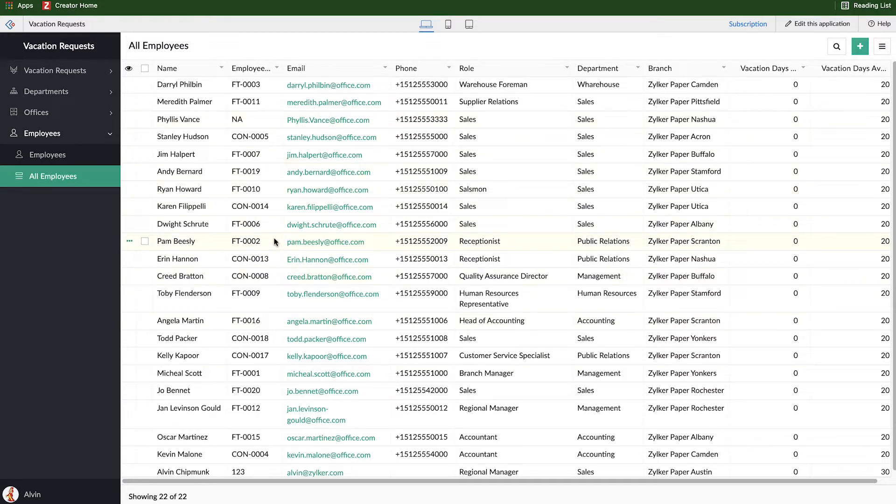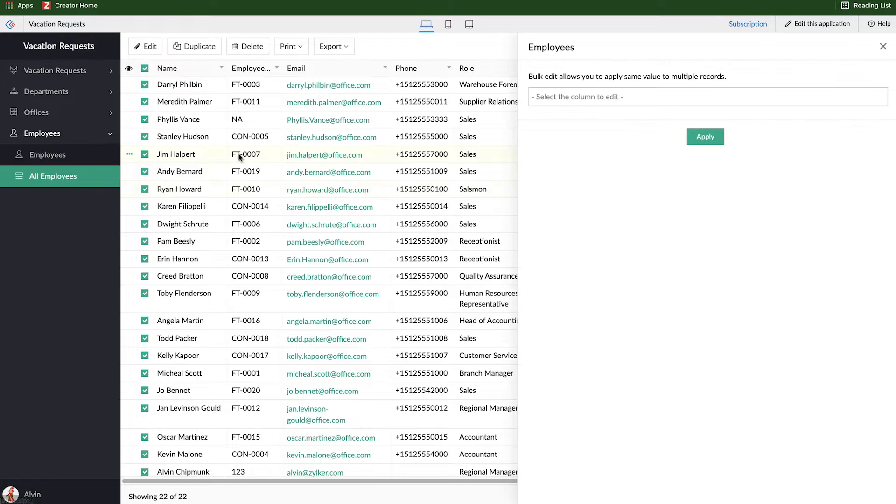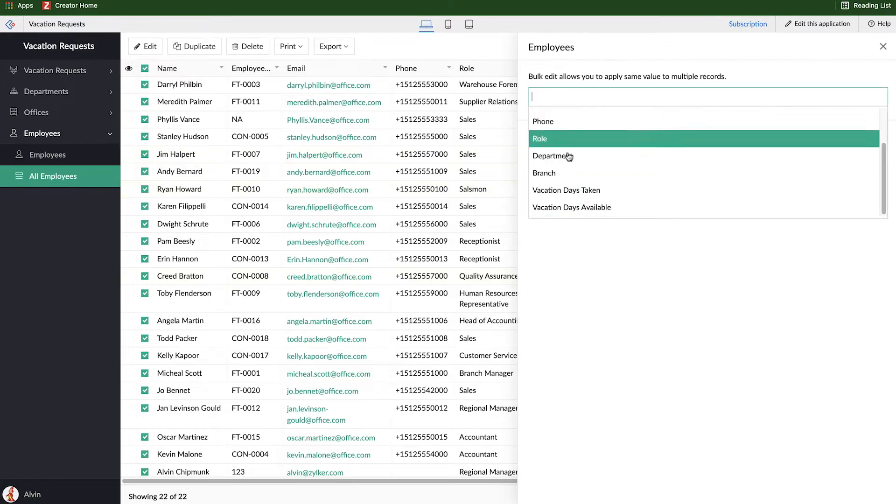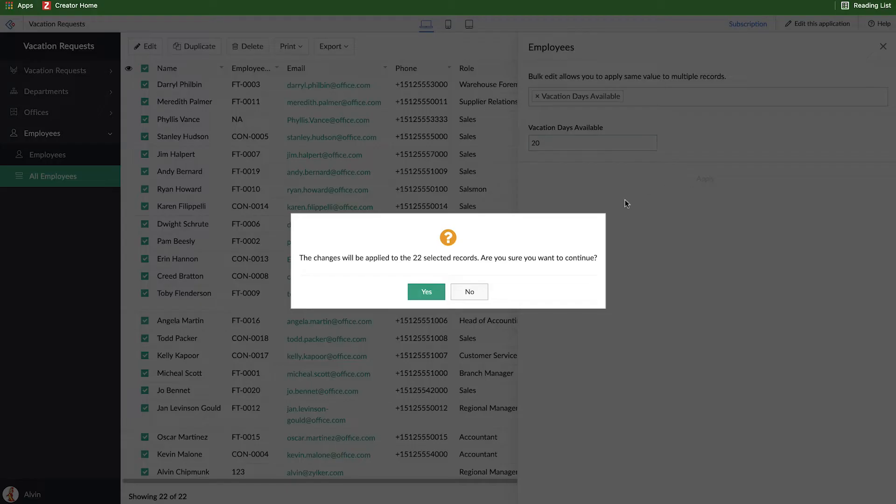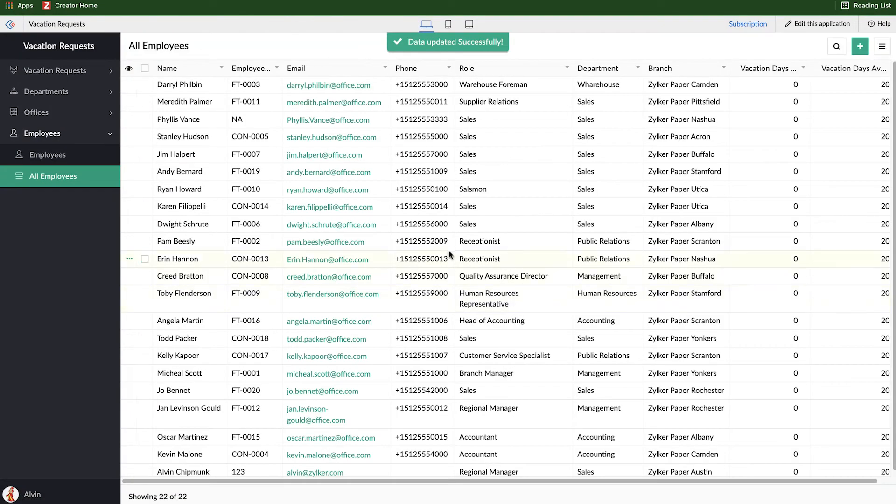So first and foremost, we can select a bunch of records and make modifications of them. If we want to edit all of the records and select a column or a field to edit and say all of them should have 20 vacation days available, everything will get updated, and all at once, all those numbers get changed to 20.